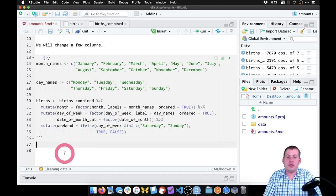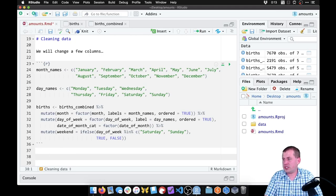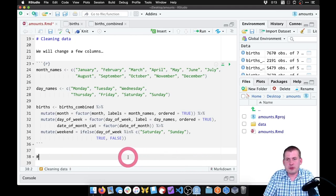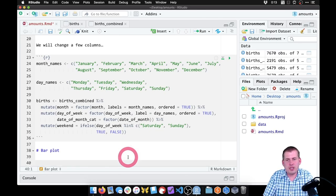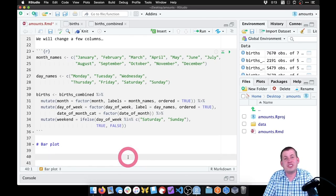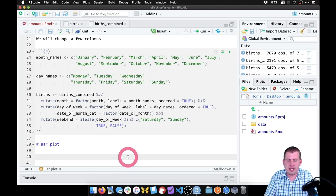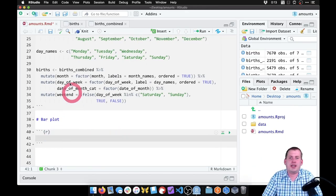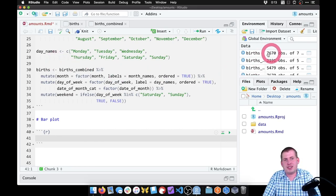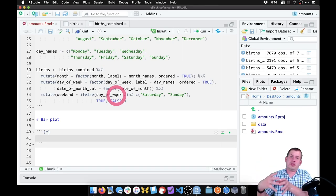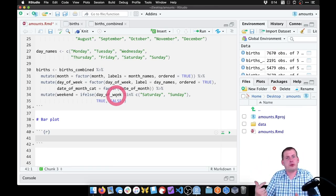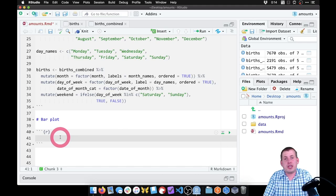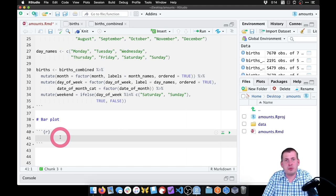So now that we have that data all cleaned up, we can start making pictures with it. The first thing we want to do is make a bar plot showing the total number of births for each day — the total Saturday births, Sunday births, Monday, Tuesday, etc. The general process when we show summarized data like that is we have to take the original raw data with 7,600 rows and summarize it down so that we can just show the totals. And the way we do that is with group_by and summarize — those two important dplyr verbs we can chain together.